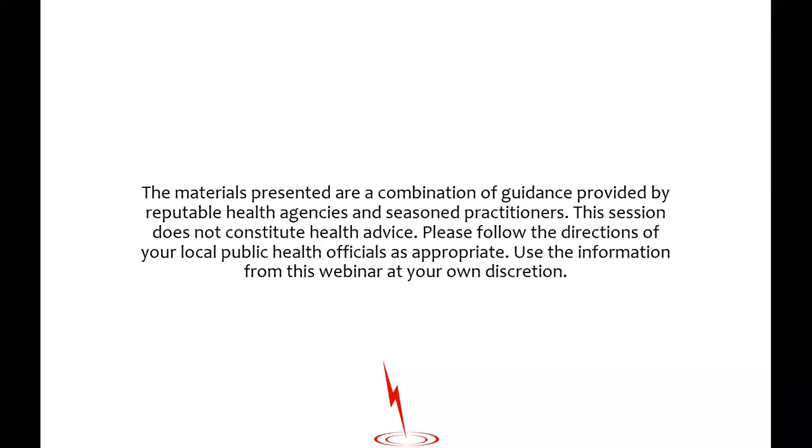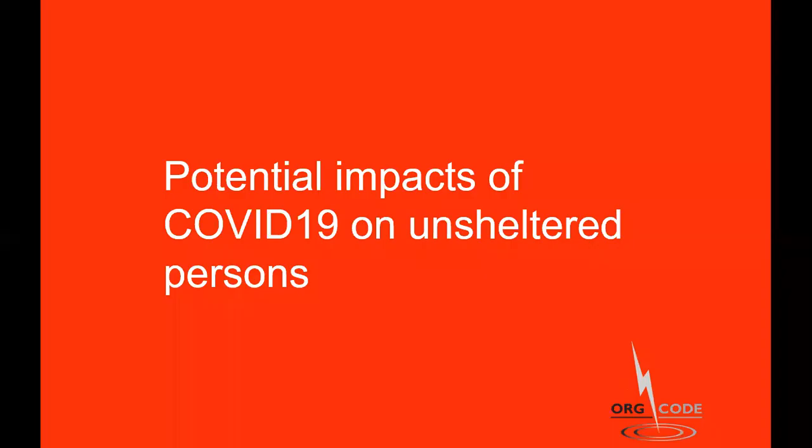The format for today is as follows. I will speak for approximately 20 minutes then we'll do approximately 20 minutes of FAQs that the Alliance has collected and then finally we'll spend 20 minutes answering as many questions as we can answer coming from all of you. Just a few words before we get started with content. We are still learning when it comes to responses to unsheltered homelessness and COVID-19. It is entirely possible we learn more and even change course of direction as we acquire more knowledge.